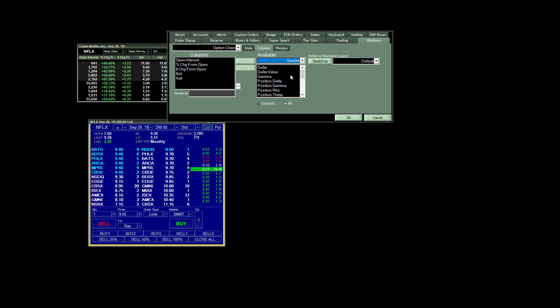You do have that option. You will have to contact Lightspeed to have them activate that, but it doesn't cost anything. You'll just have to give them a call or shoot them an email and have them activate your Greeks for you.